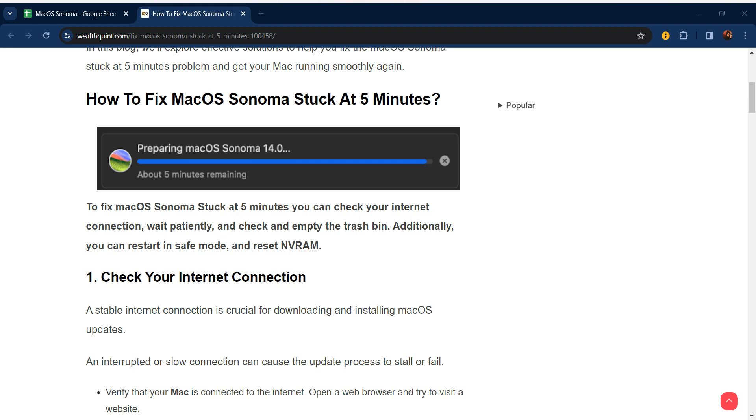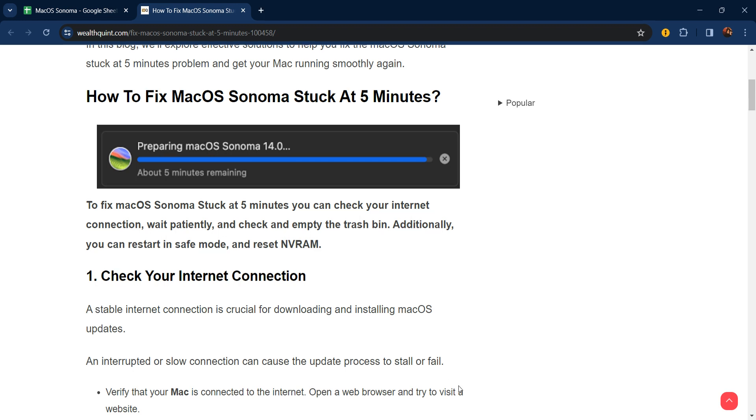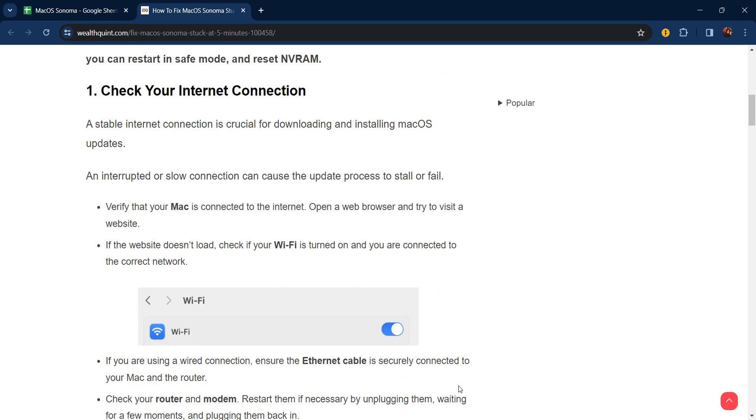Hello guys, welcome to our YouTube channel. In this video, we will guide you through the process of how to fix macOS Sonoma stuck at five minutes. To fix macOS Sonoma stuck at five minutes, you can check your internet connection, wait patiently, check and empty the trash bin, restart in safe mode, and reset NVRAM.